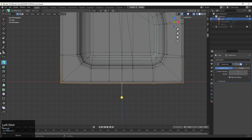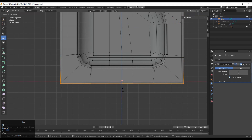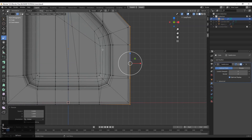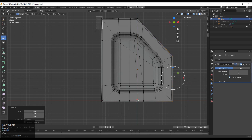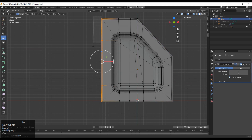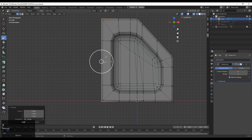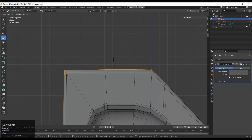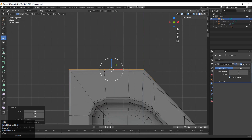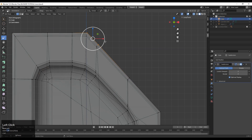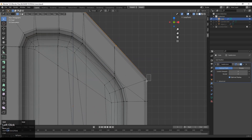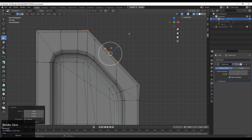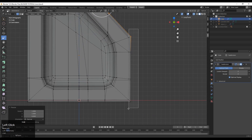After that, select this edge loop and scale it along the X-axis and Y-axis to make it flat. Select these vertices and scale them, giving the value 0 for that particular axis. Then select these vertices, scale along the Z-axis, and give the value 0. Finally, select these vertices, change the transform orientation to Normal, and do the same step.